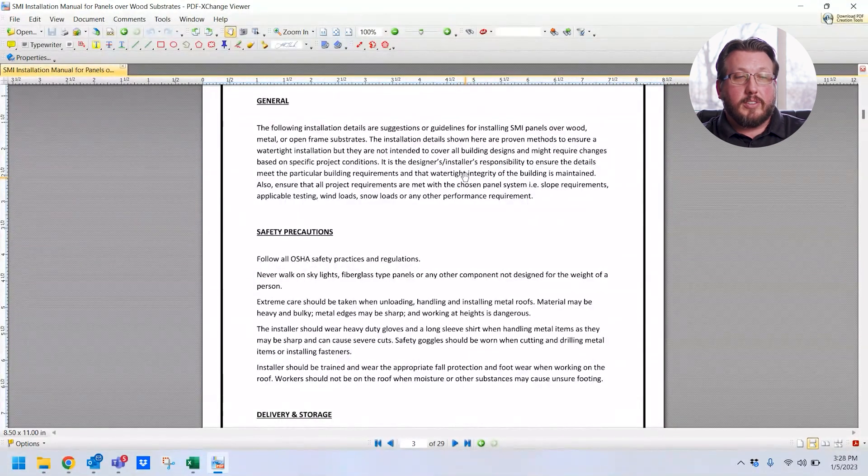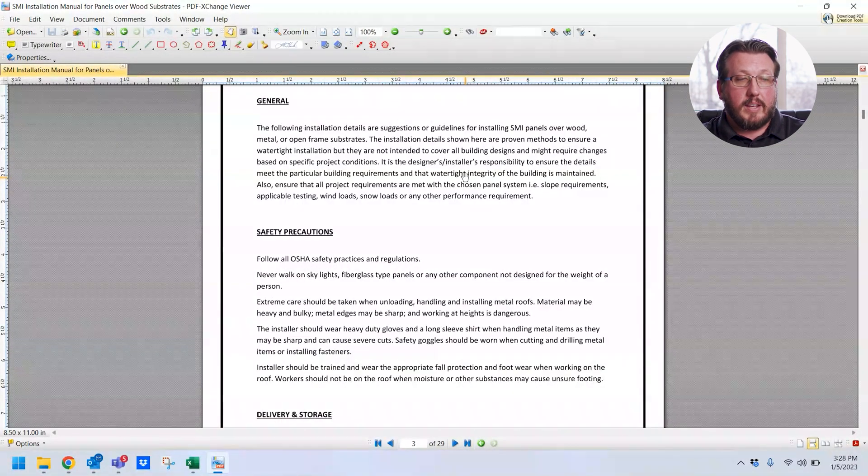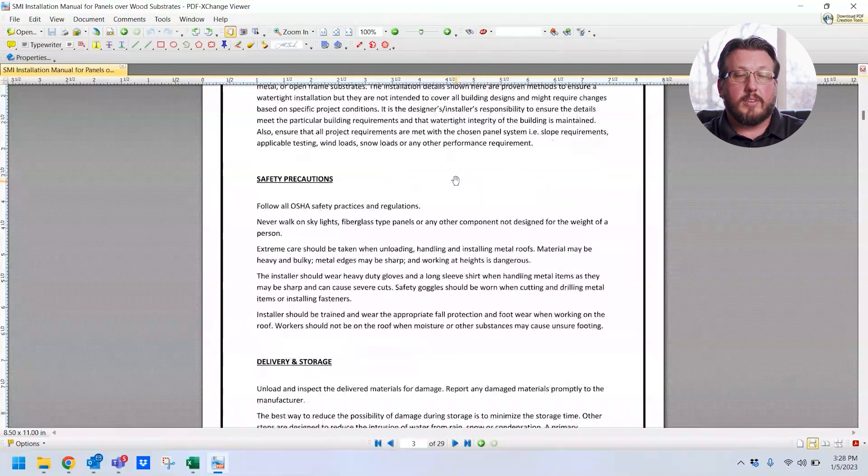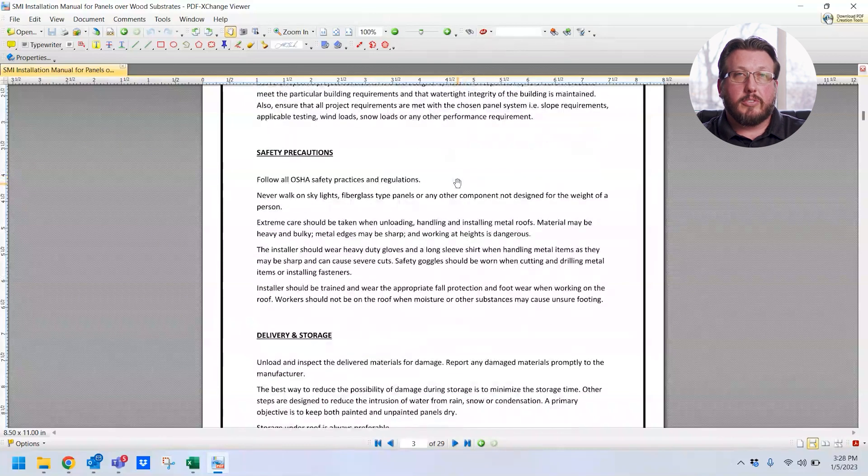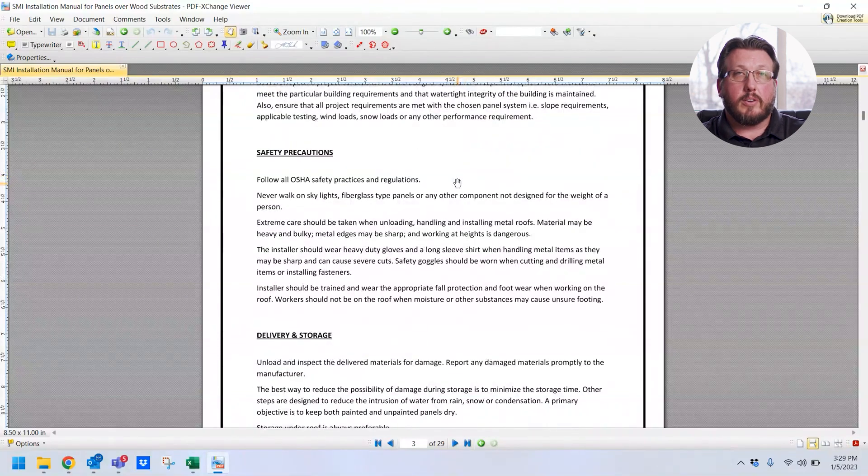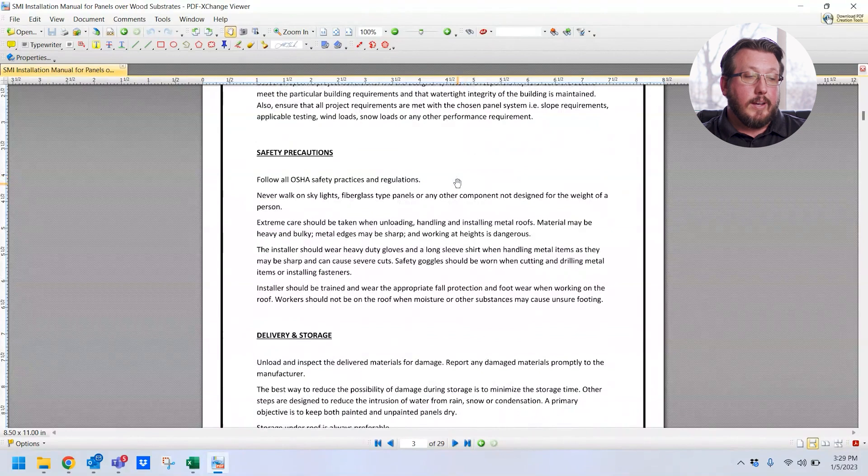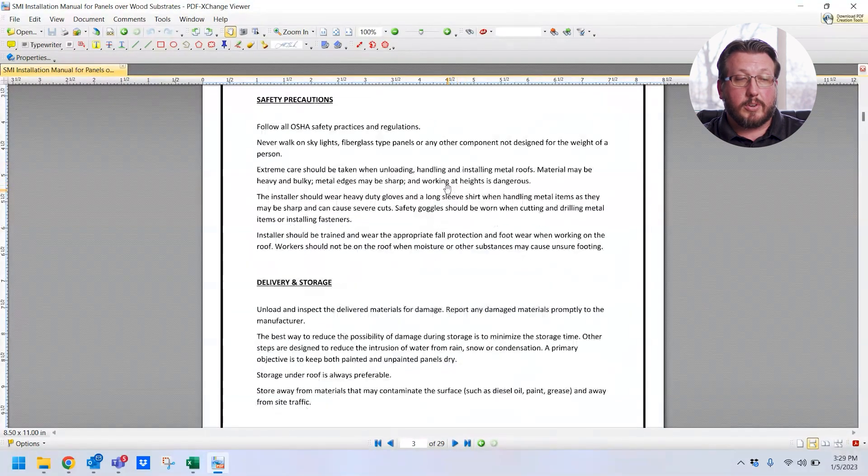It starts off, nice cover page, tells you what manual it is that you're looking at, tells you that it's for all the profiles. So general information, talks about these are guidelines, this is what we recommend. Safety precautions, obviously you want to make sure you're safe on the job site, you want to follow all the OSHA safety precautions. You can't be too safe, so read through the safety precautions.